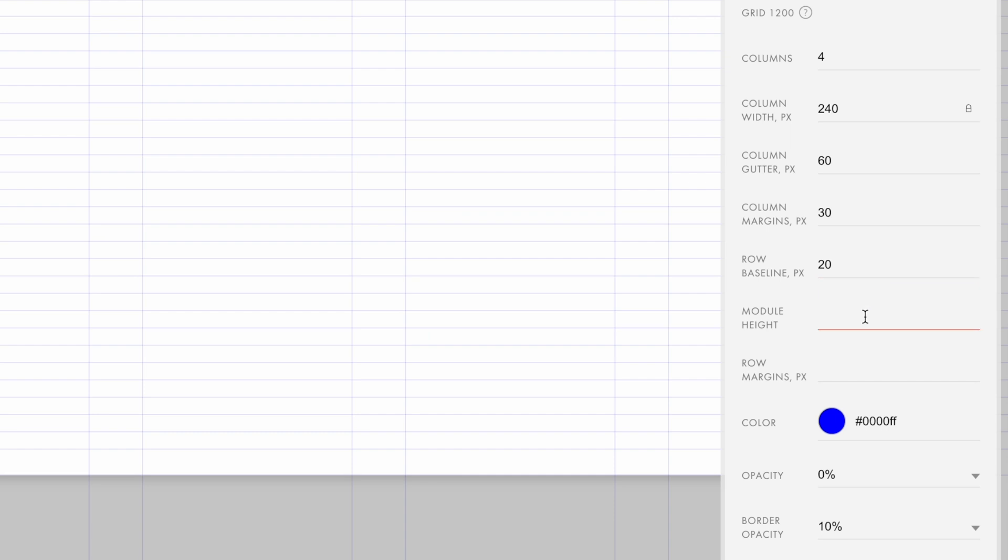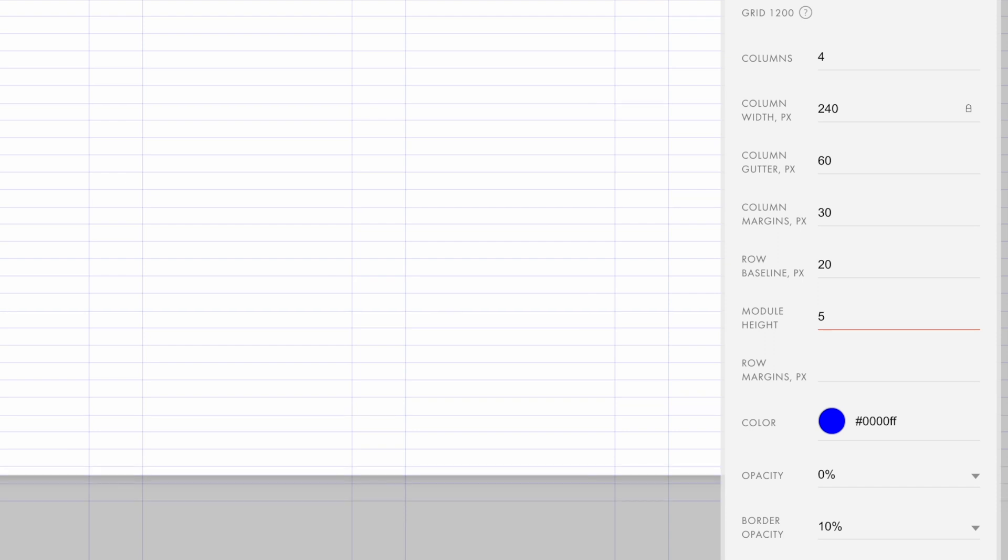The next option is the module height. You can use it if you add repeating modules in your design. For example, if I put 5 here, there will be an empty row every 5 rows, and the module will begin again.